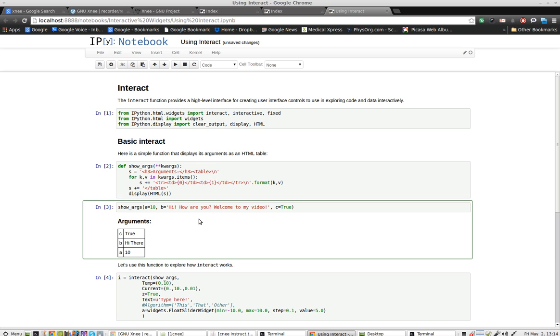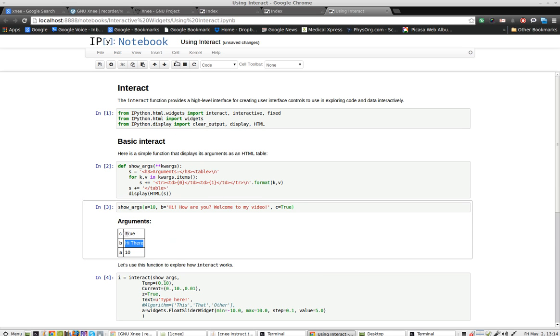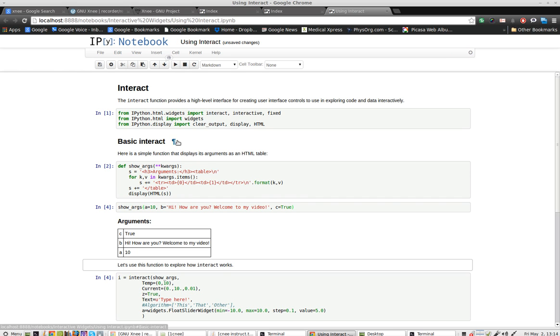And now, when I play that again, all of this should change. Or at least that part should change, the b part. Hit play, and there it is. This is ipython3 notebook.